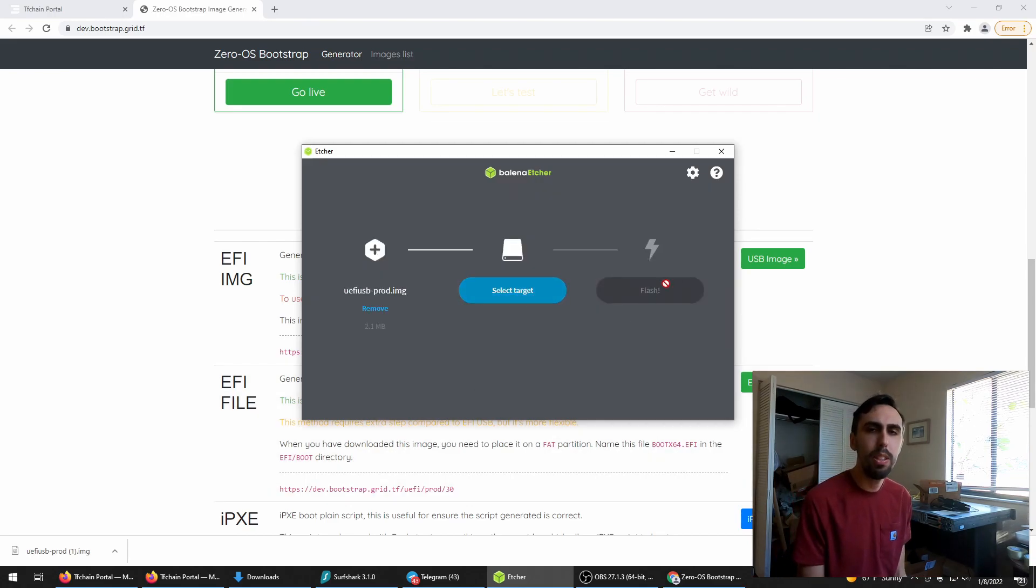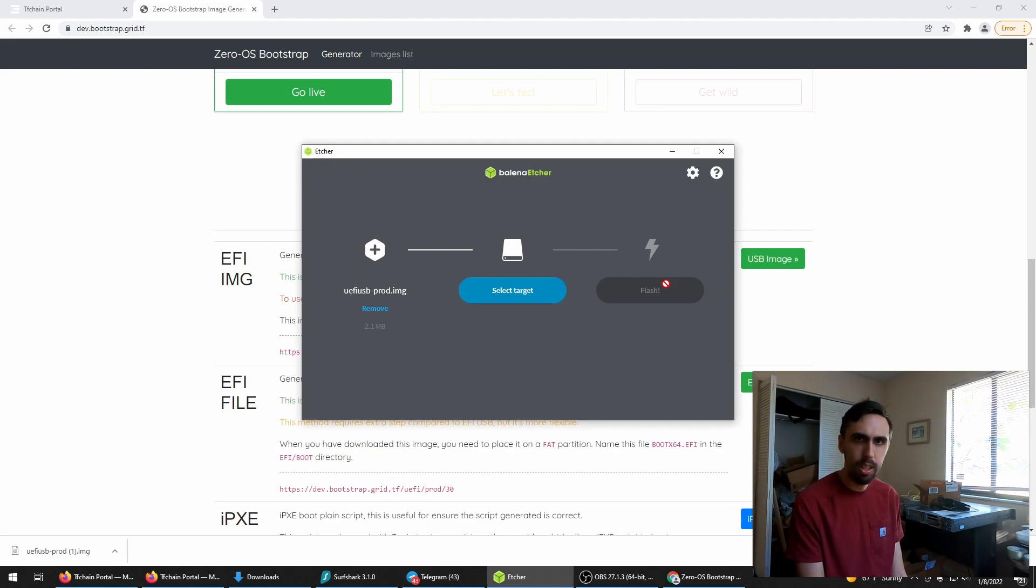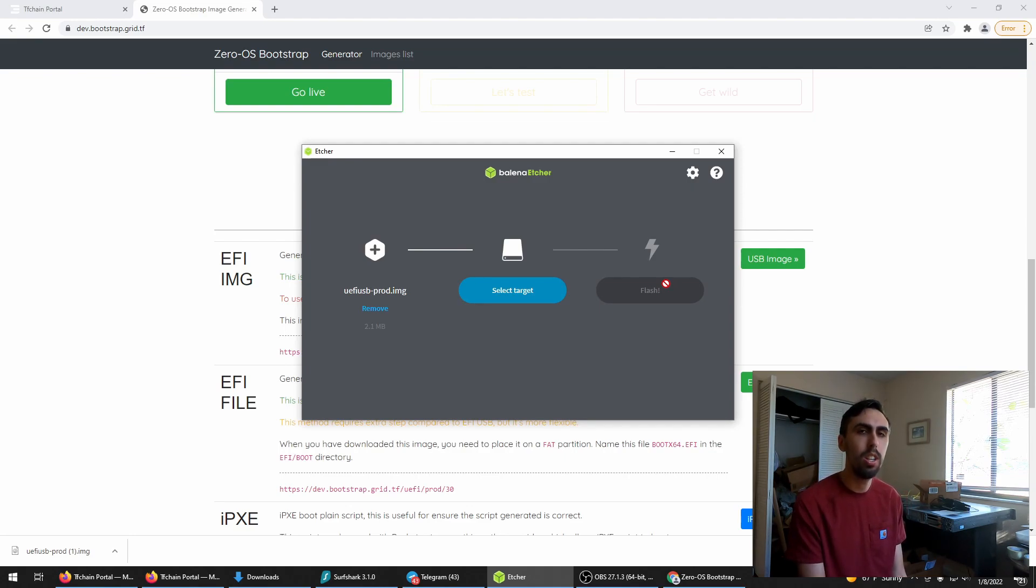Take that USB drive. Plug it into your server and boot from it. If you need help with that, check out my earlier video on setting up the server.